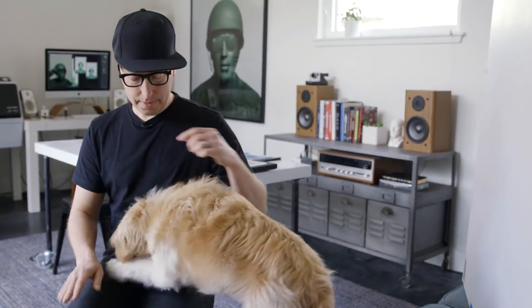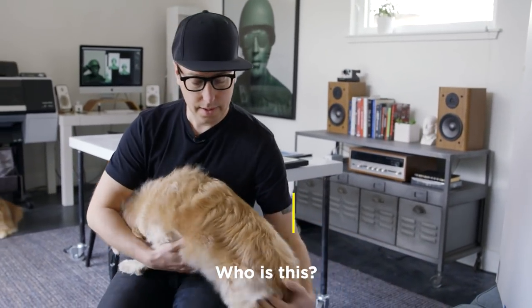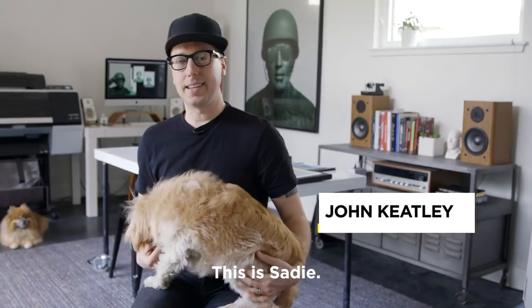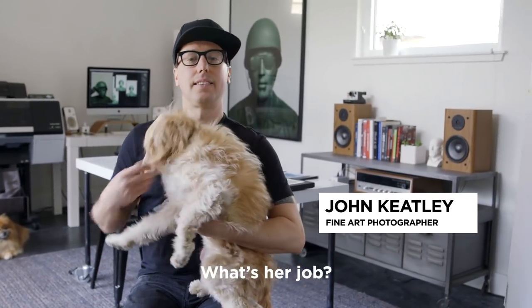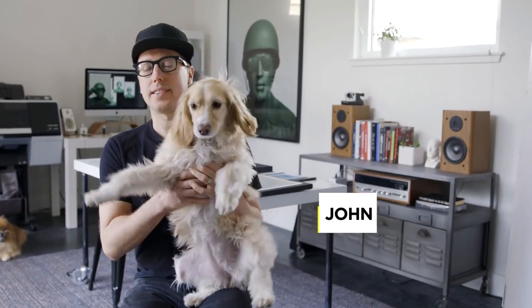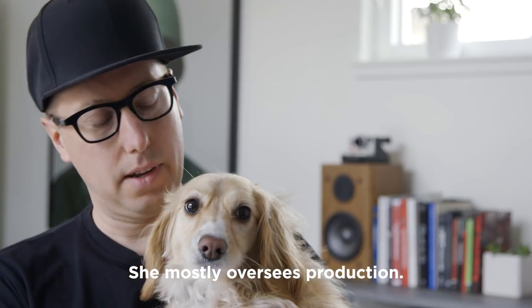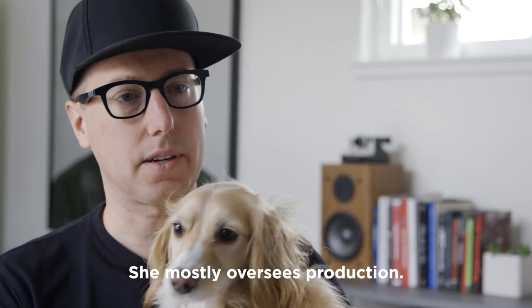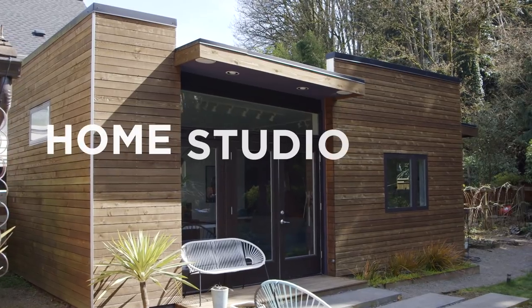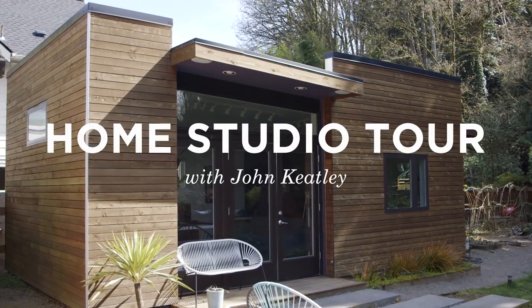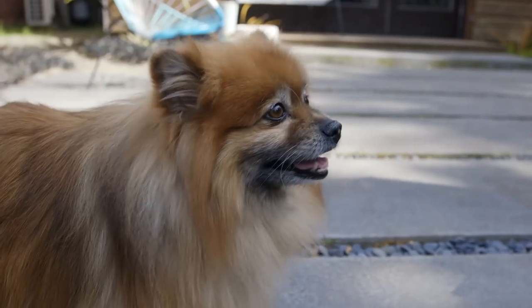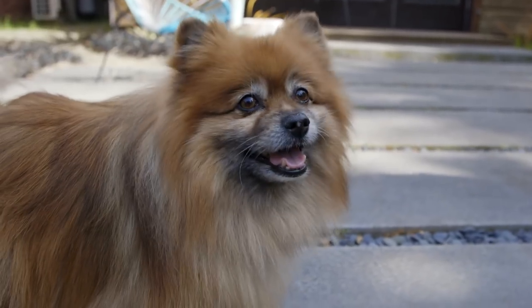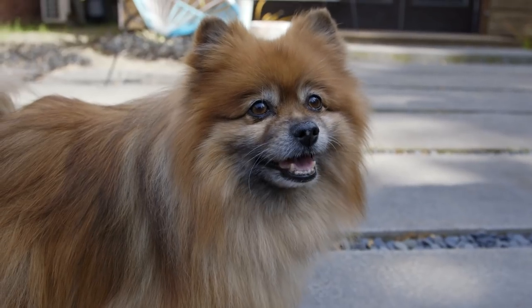Come here, come on. This is Sadie. Sadie Sassafras. She mostly oversees production. Look over here, man. You're on camera.